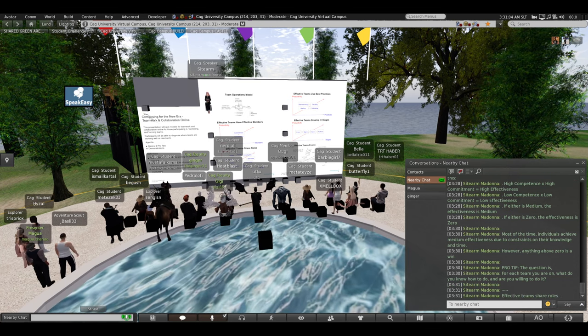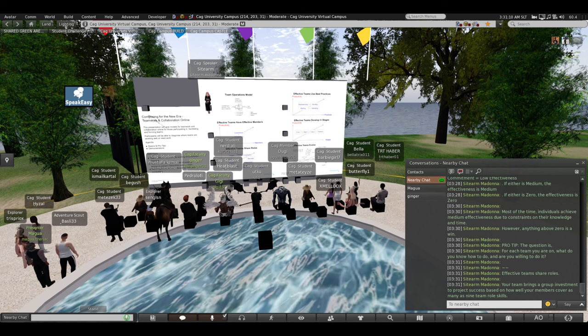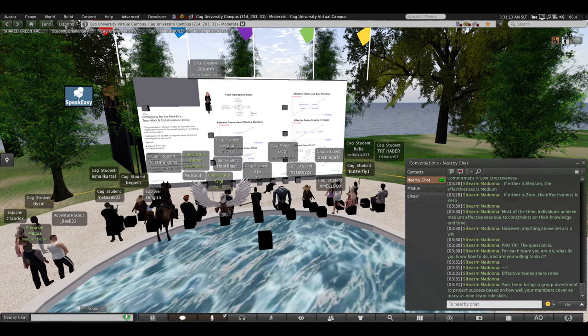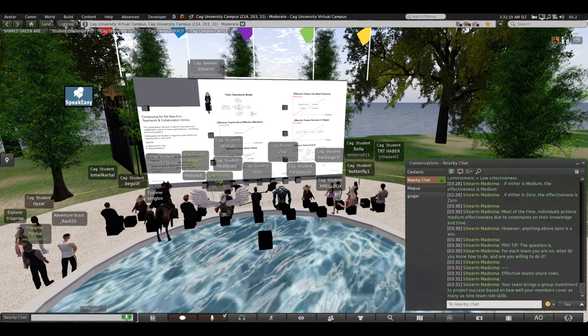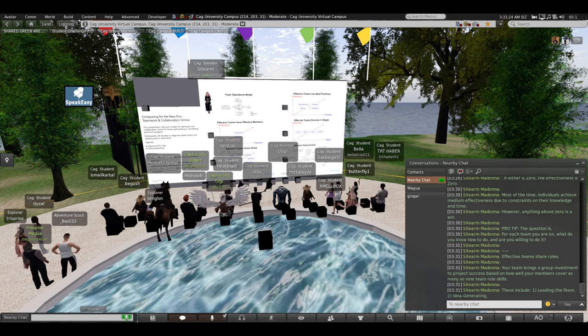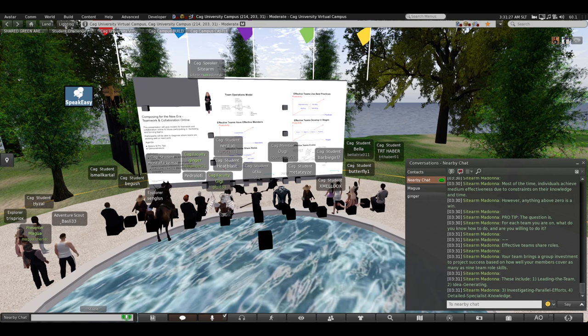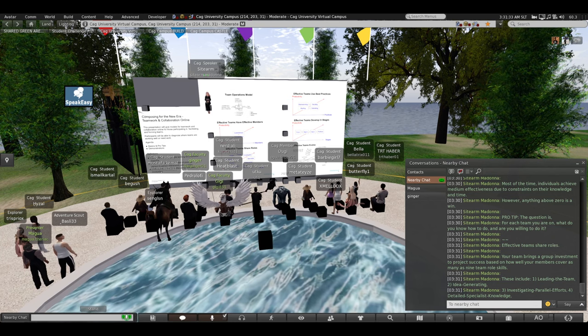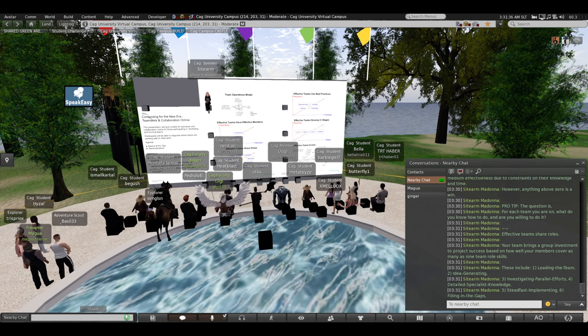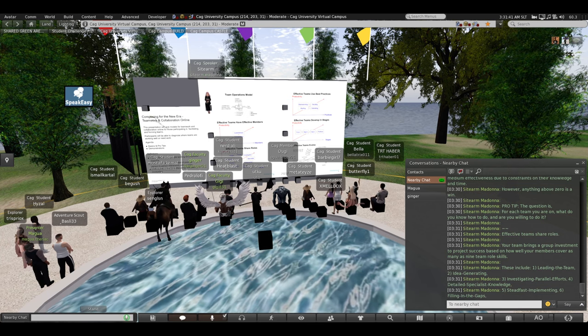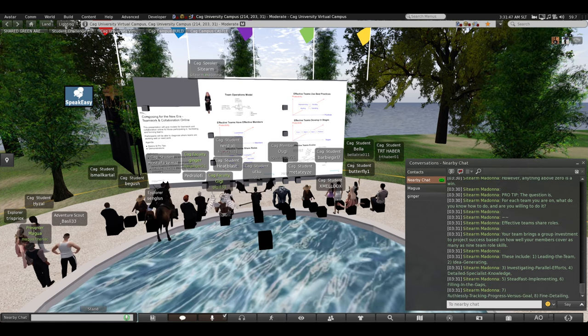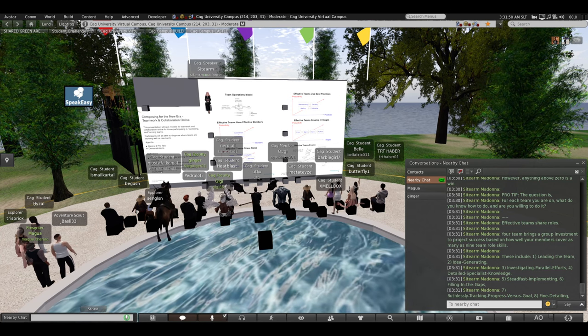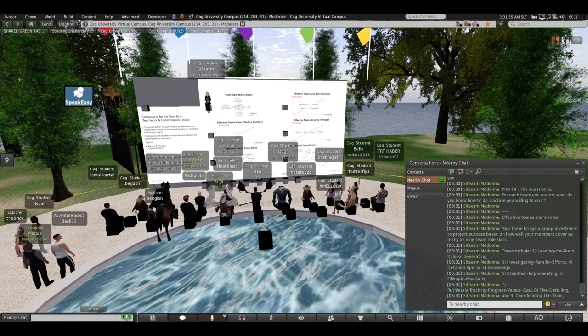Effective teams share roles. Your team brings a group investment to project success based on how well your members cover as many as nine different team role skills. These include leading the team, idea generating, investigating other efforts by other people, other teams, detailed specialist knowledge, steady working away, steadfast implementing, filling in the gaps, seeing what's not getting done and stepping up and doing it, tracking progress toward the goal, and fine detailing, and finally coordinating the team.